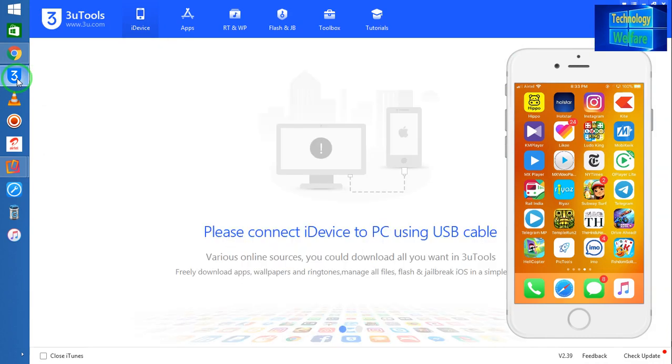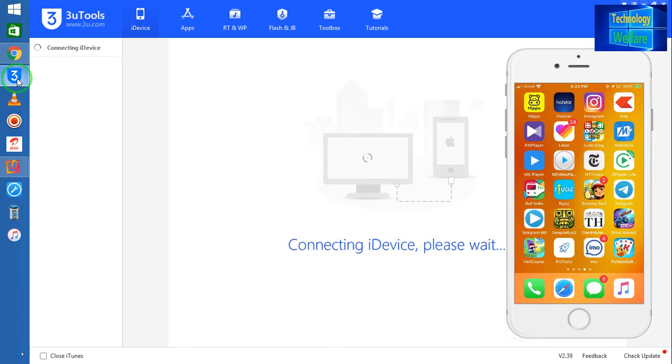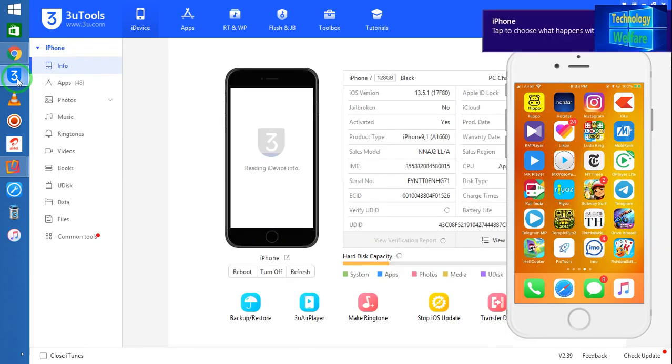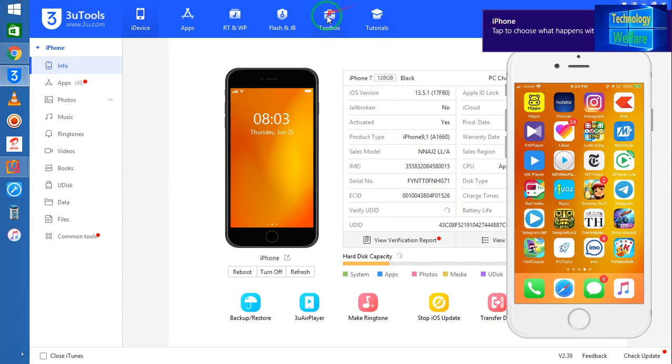Now see guys, this device has been connected. Once again I would like to show you here. See, I will connect this device with the help of a data cable from my iPhone device to a PC.